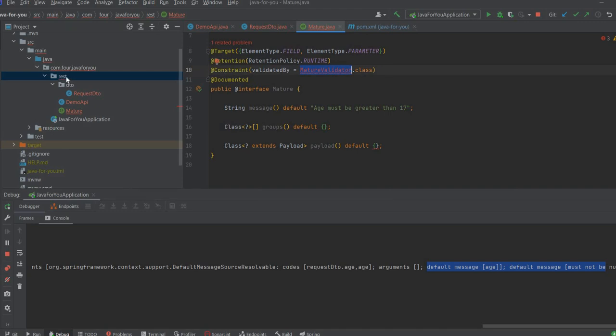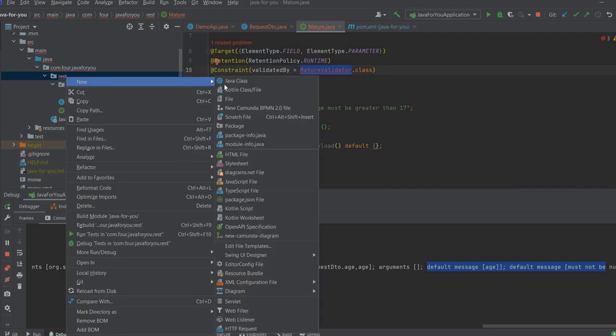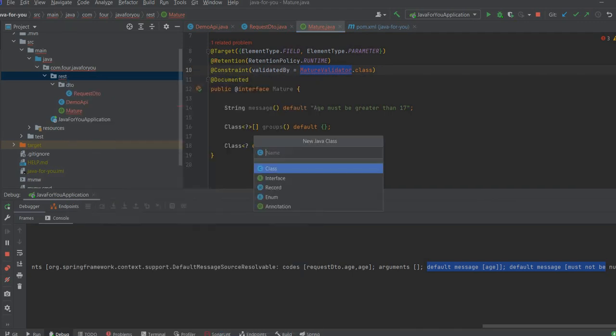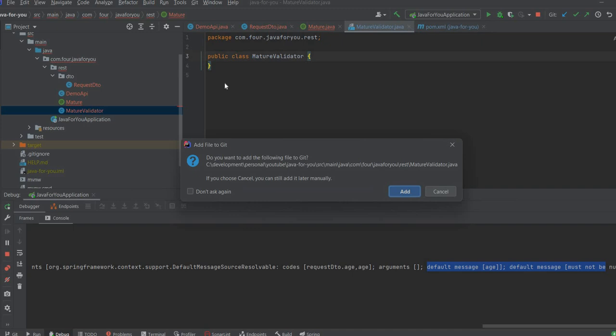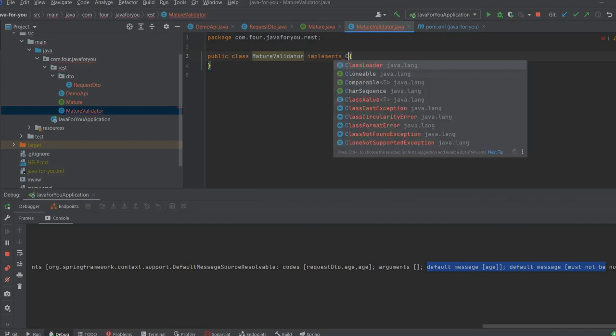Let's implement now the validator. So for mature validator it's simple, we should implement a constraint validator.